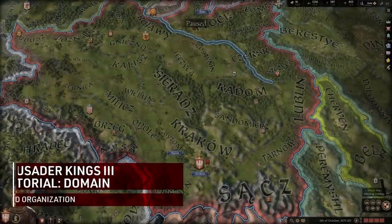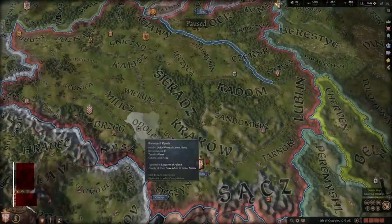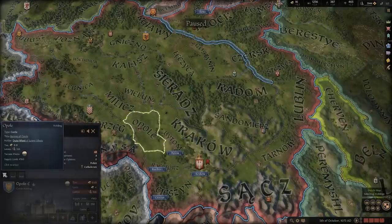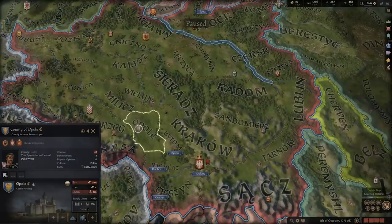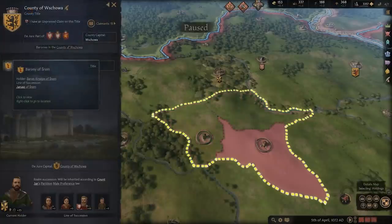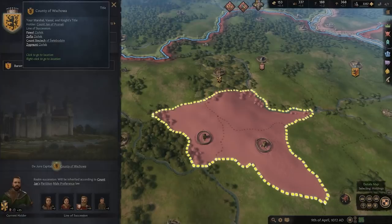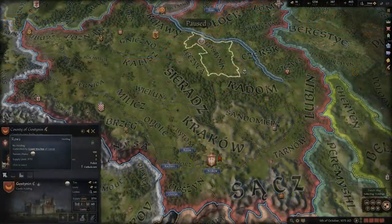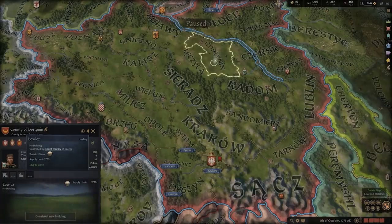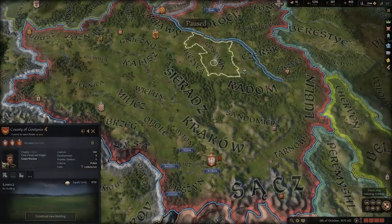To better understand your domains, you need to understand their organization, and it's pretty simple to grasp. Your holdings come in two different forms in CK3: counties and baronies. Counties consist of anywhere between two to six baronies. Baronies are where your buildings are constructed, but it is at the county level where three of your more important constant values lie: development, control, and popular opinion.